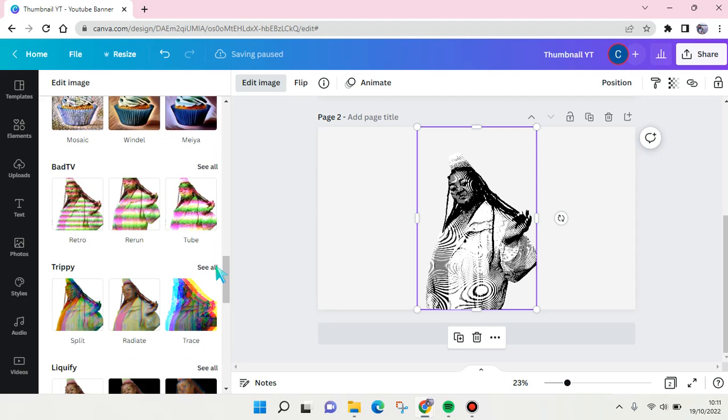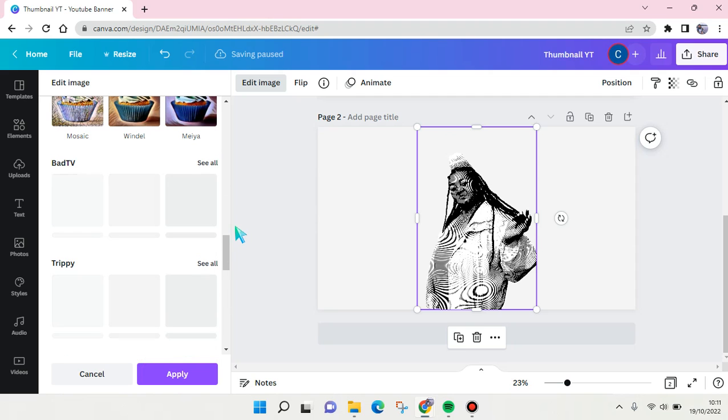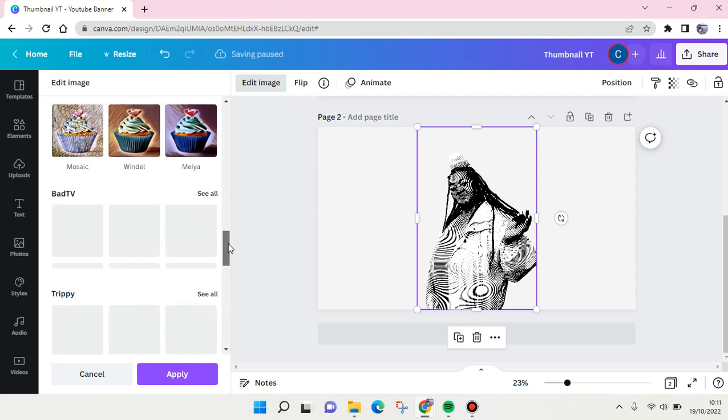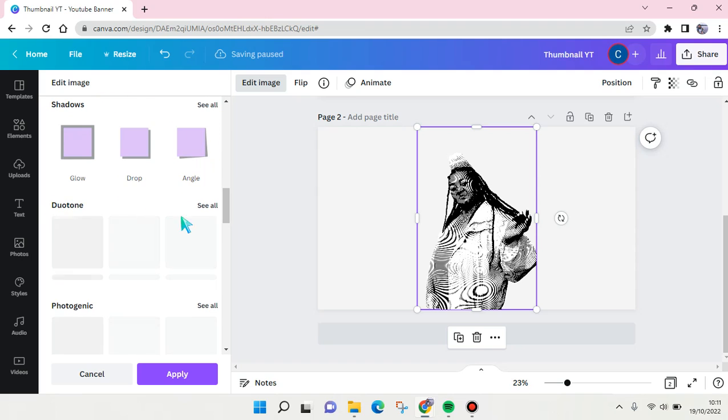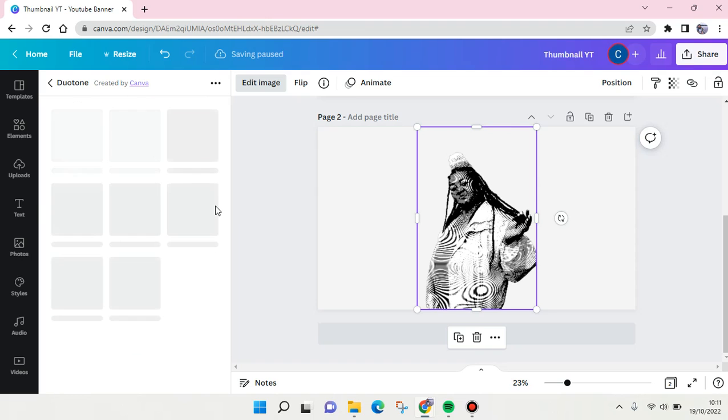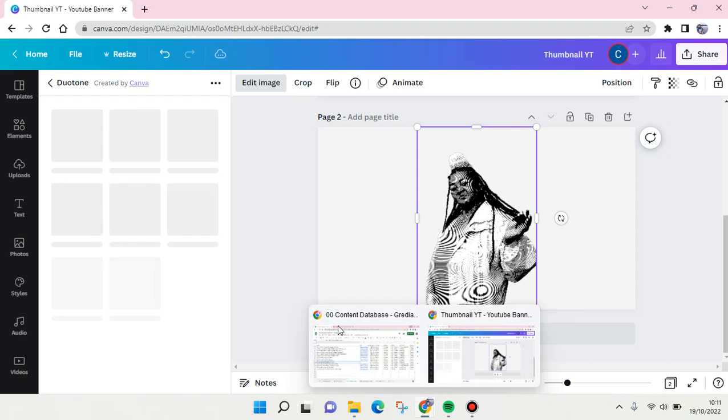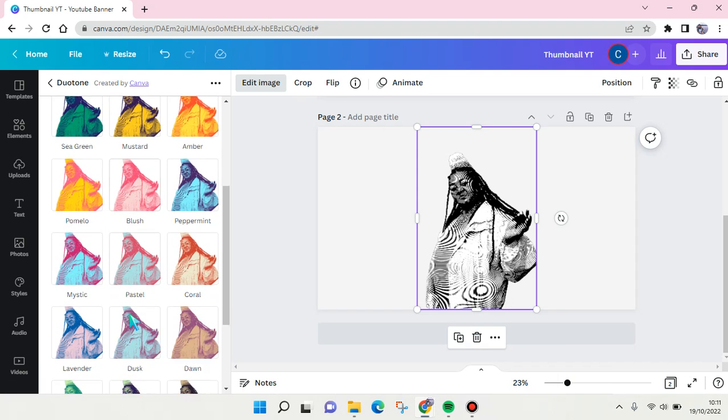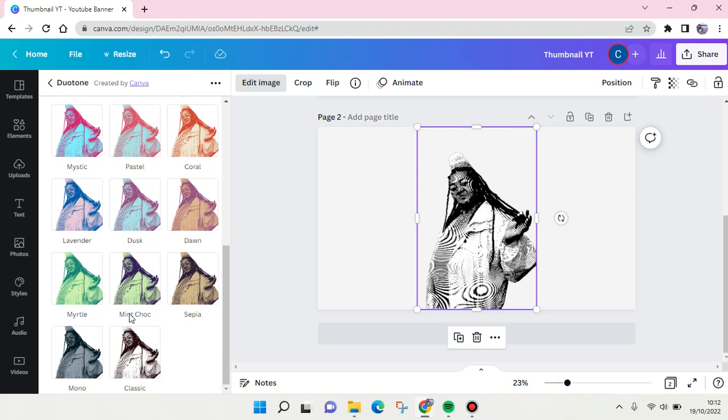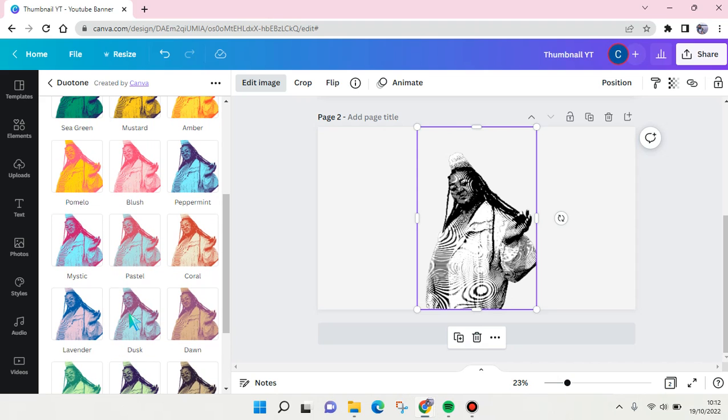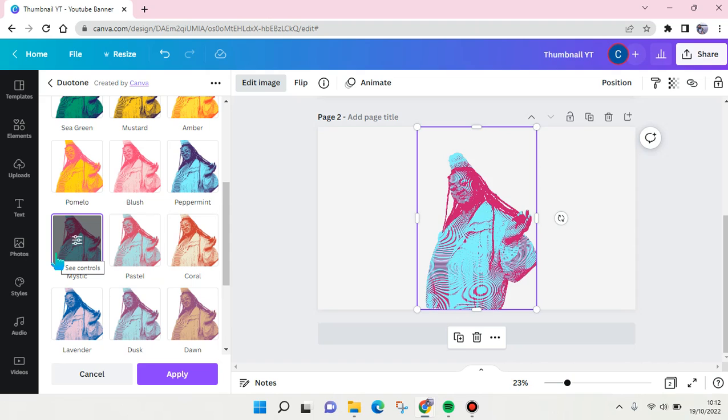Okay, this one's right here, click on see all. And here you can just choose any color that you want. For example, I want to use the mystic color.